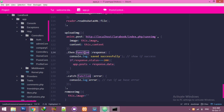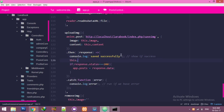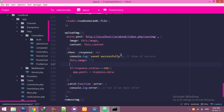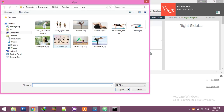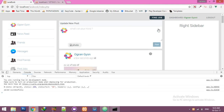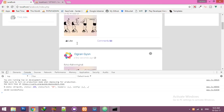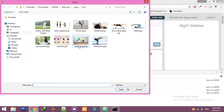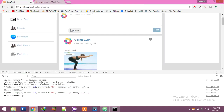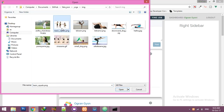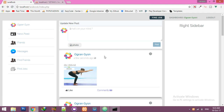To clear the form after posting, add a function in the success callback to set this.image and this.content to empty. Upload another image, write a status, post it — it empties successfully and the post is displayed.